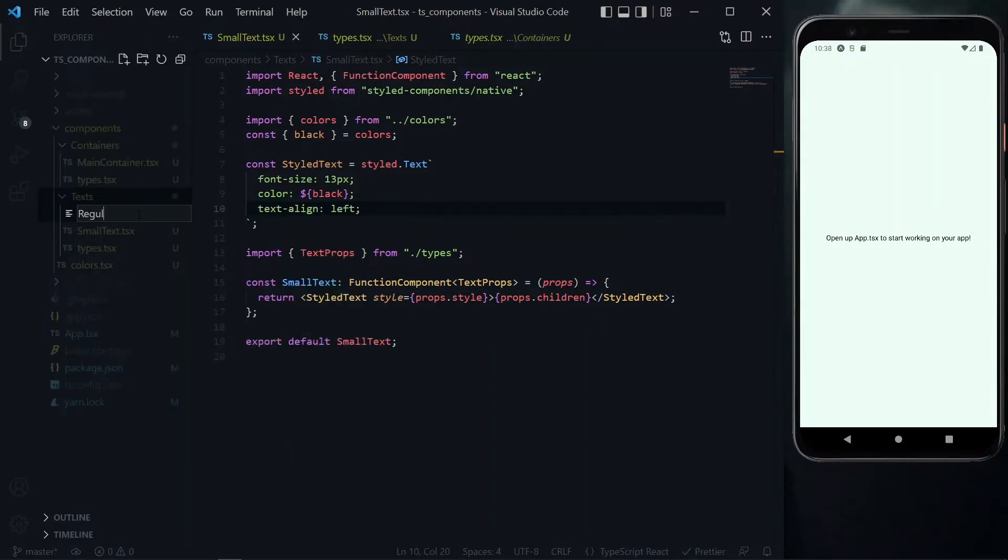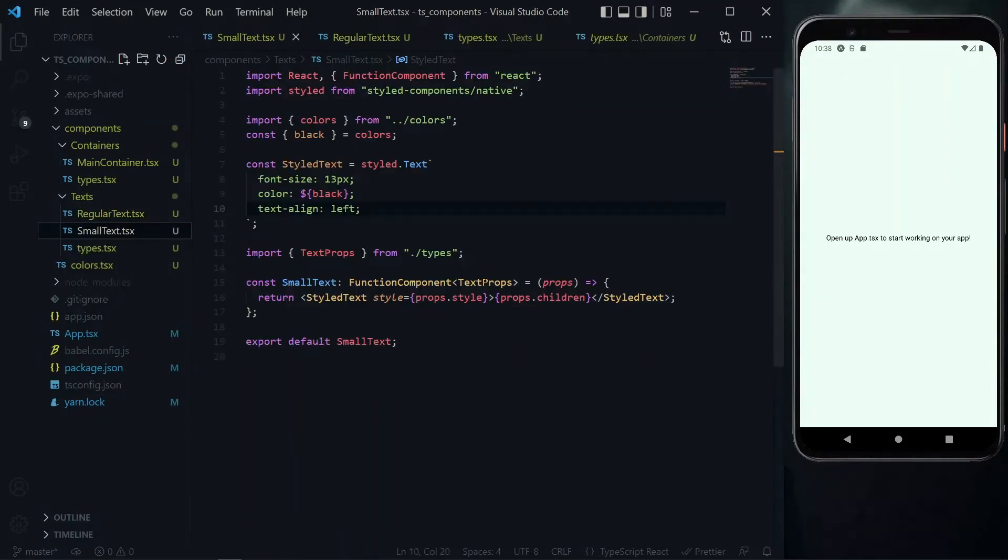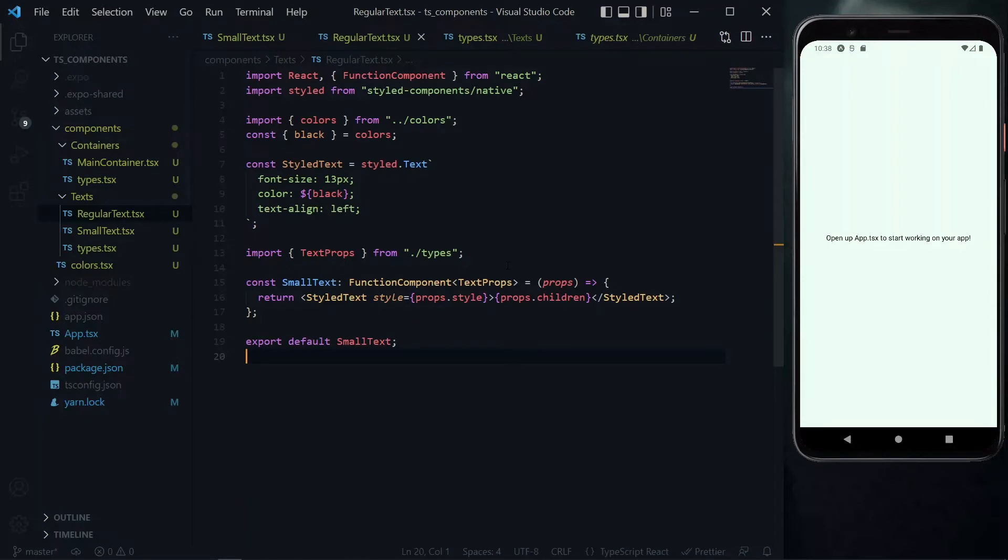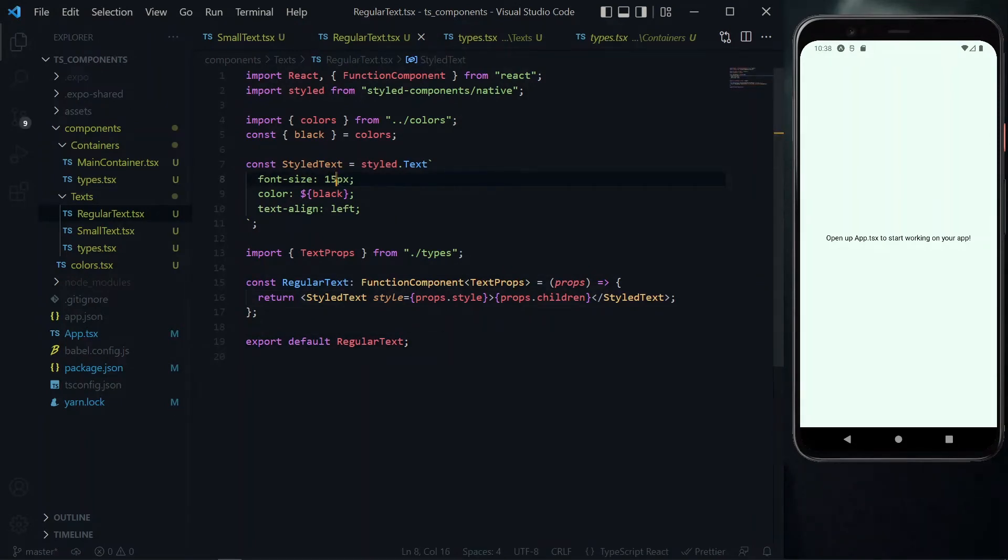We can move on to the regular text. This will be very similar to the small text, so we copy and paste the content. We start by changing the name of the component to regular text. The only difference between the small text and the regular text will be the font size. Over here, we change the font size to 15 pixels.